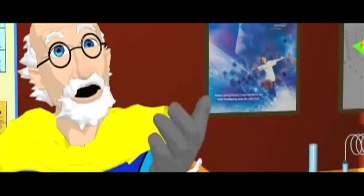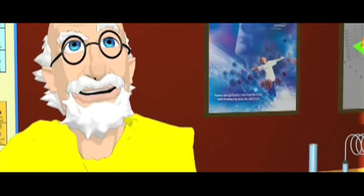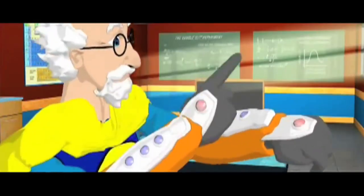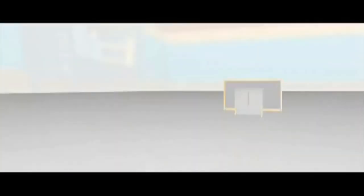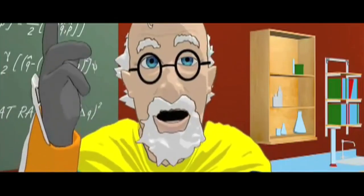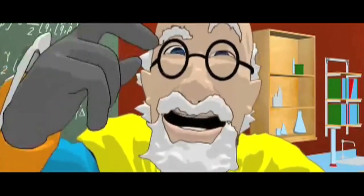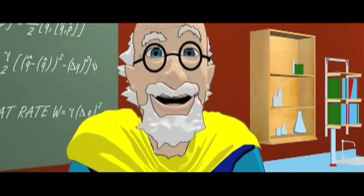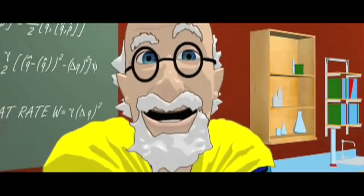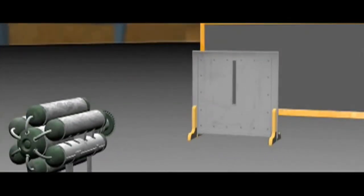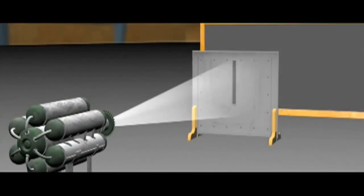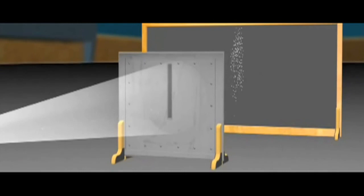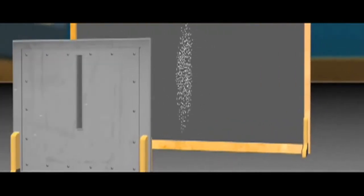Now, let's go quantum. An electron is a tiny, tiny bit of matter, like a tiny marble. Let's fire a stream through one slit. It behaves just like the marble. A single band.